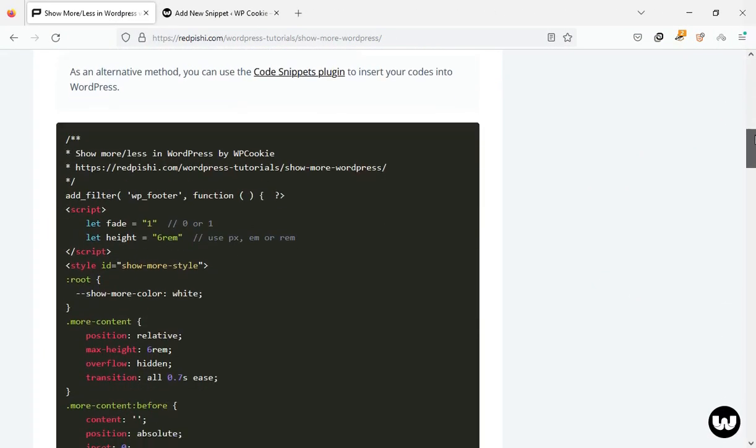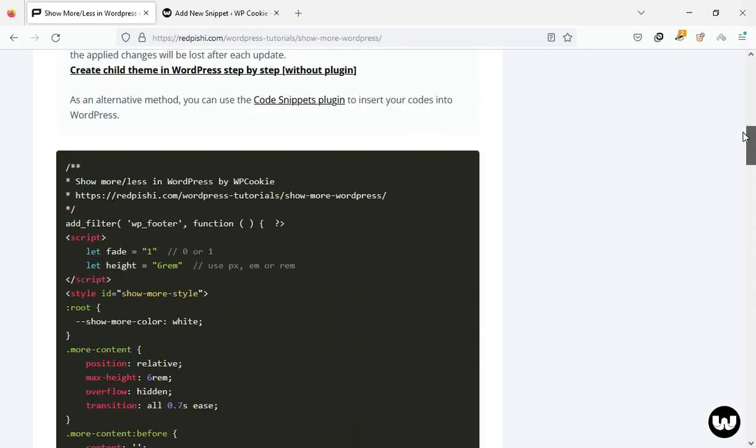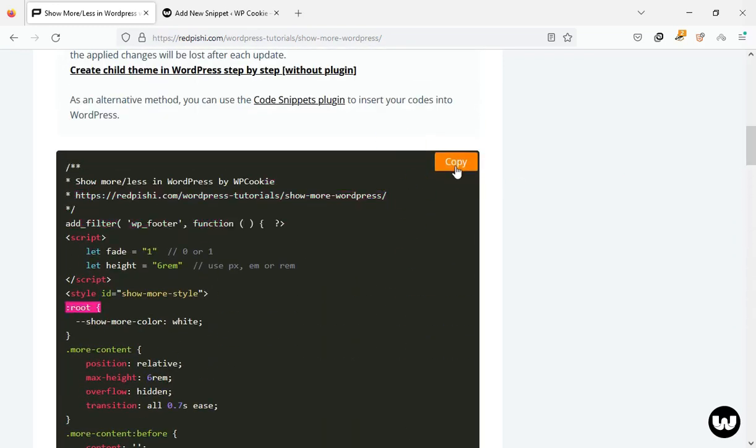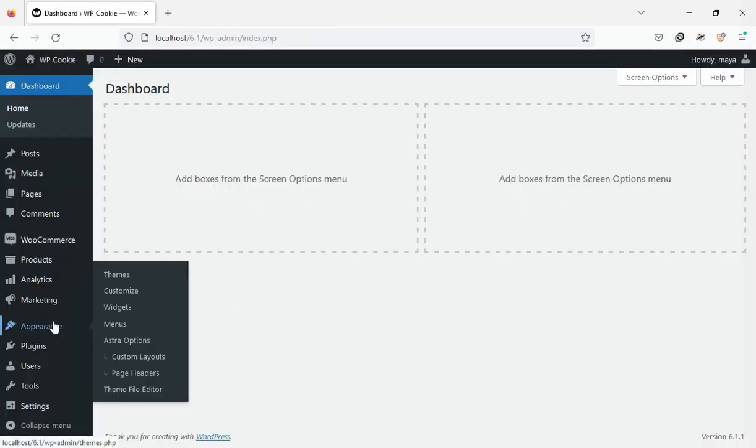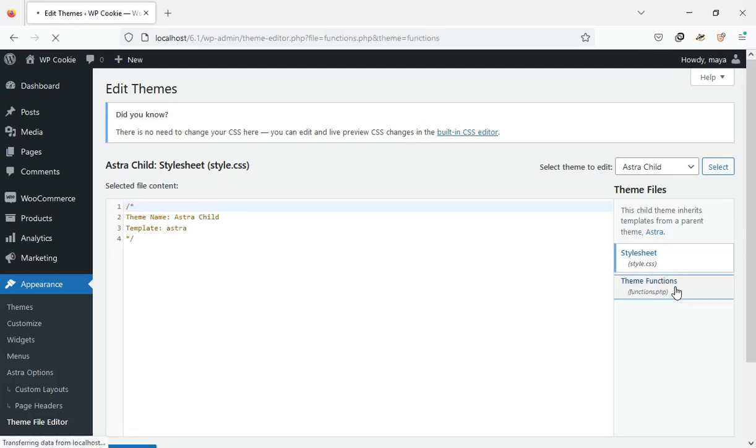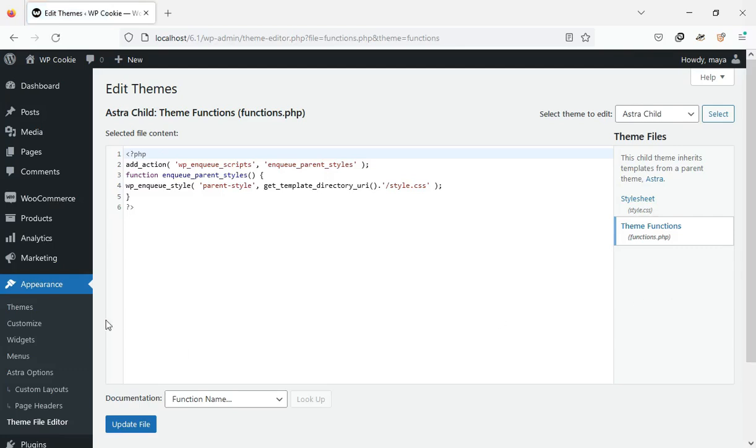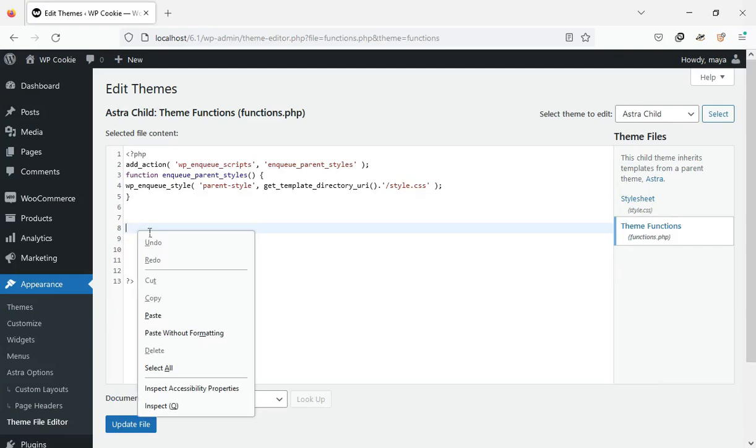First, head to the link in the description and copy the PHP code provided. On the WordPress dashboard, go to Appearance, Theme File Editor and open the functions.php file. You can paste the copied code here. If you don't have a child theme, watch video number one on the channel.